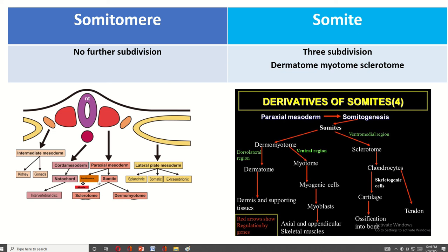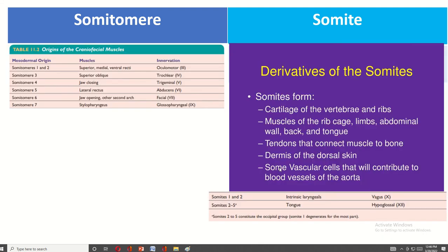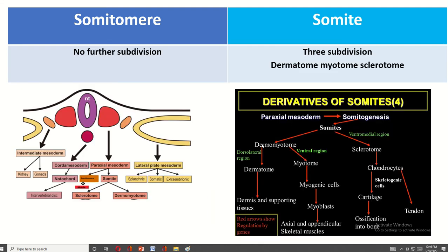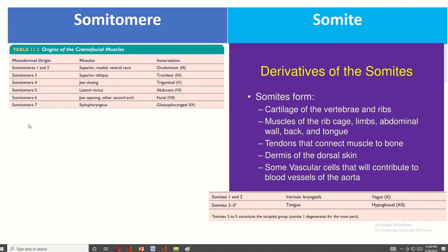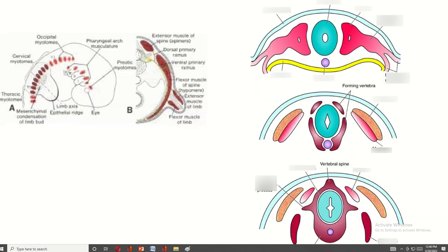The paraxial mesoderm is divided into two parts: somatomere and somite. The somite directly forms muscles and is again divided into sclerotome and dermomyotome. From the dermatome, dermis and supporting tissue are formed. From the myotome, muscles are formed. From the sclerotome, bones and cartilage are formed. These are the derivatives of the somitomere and somite.